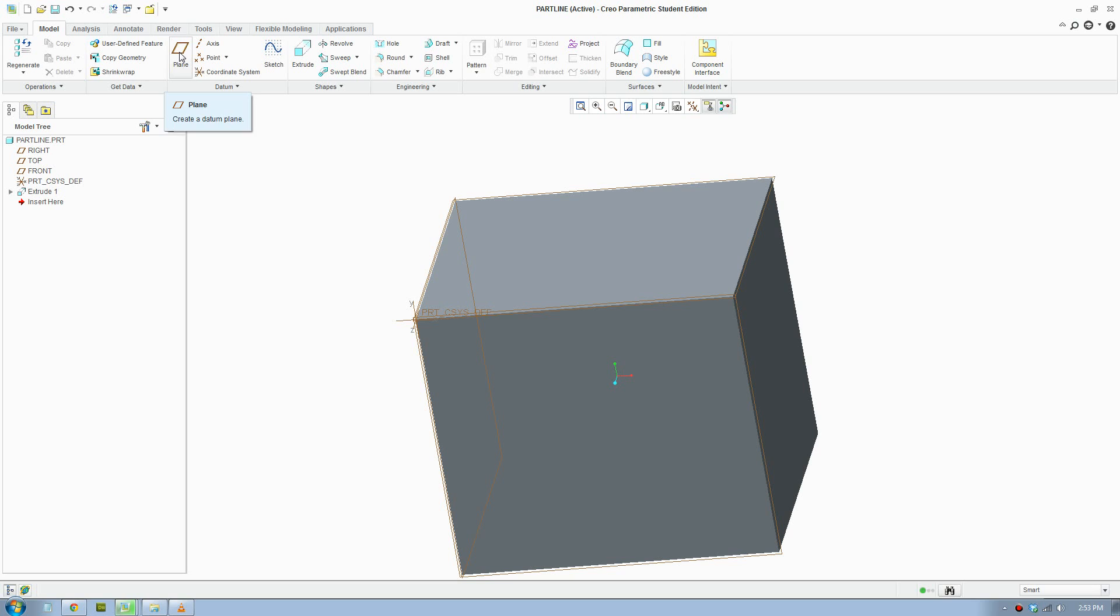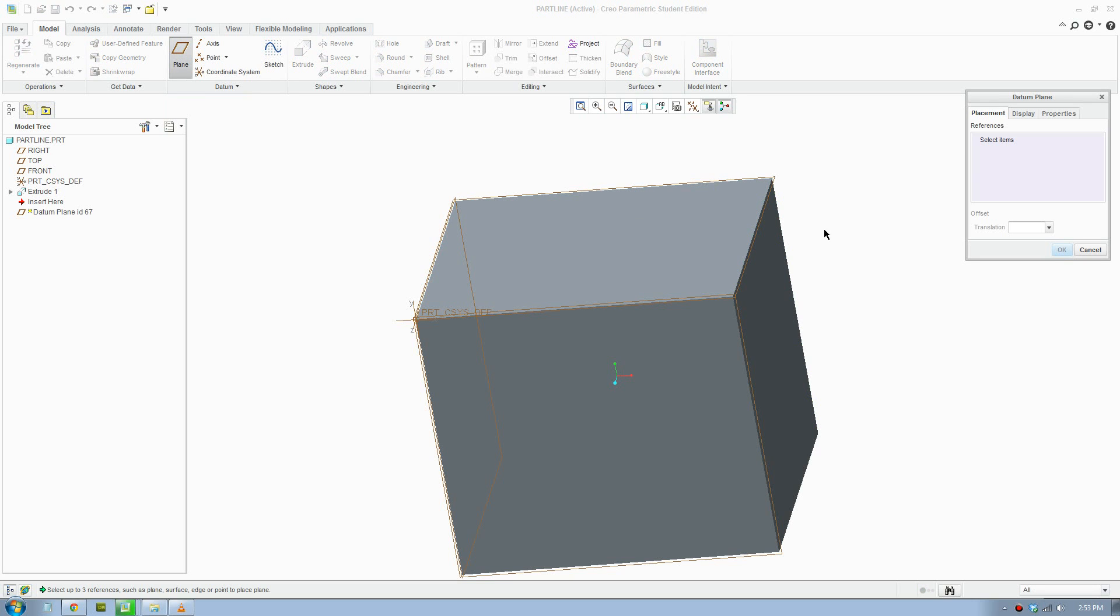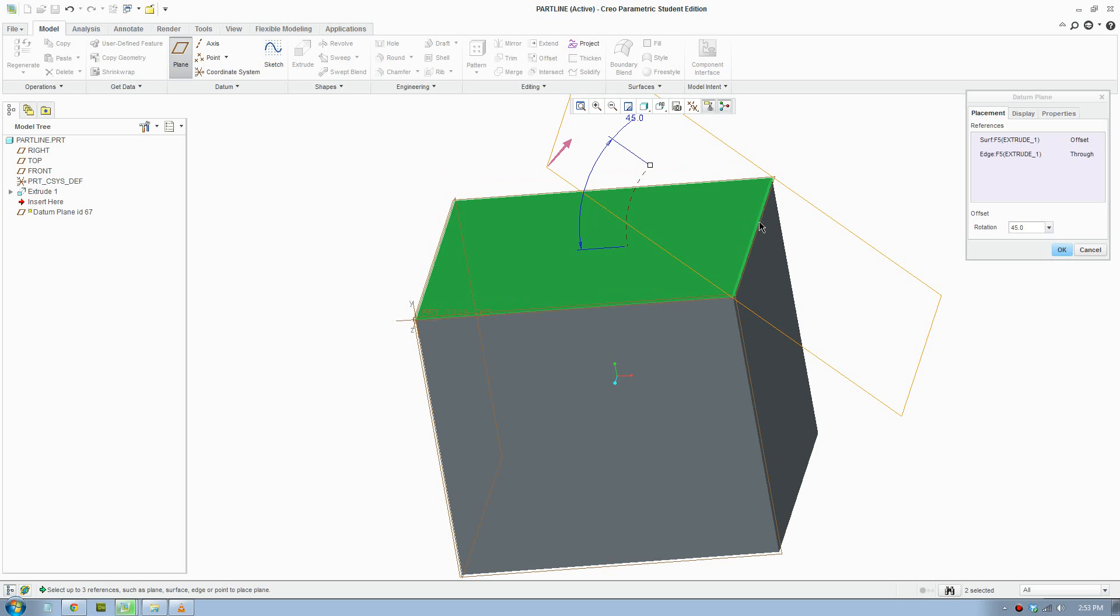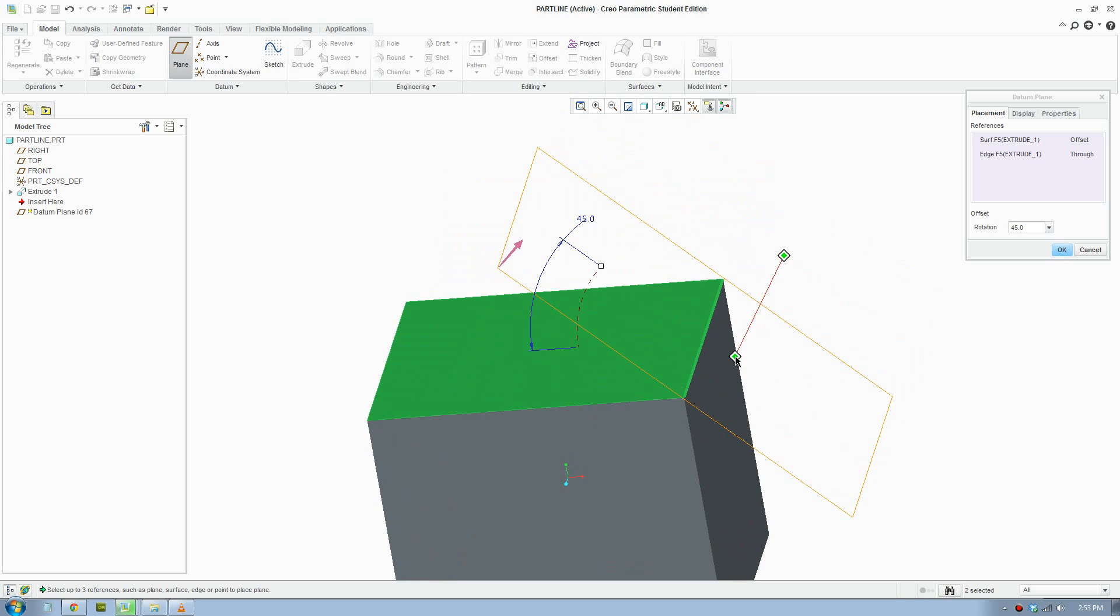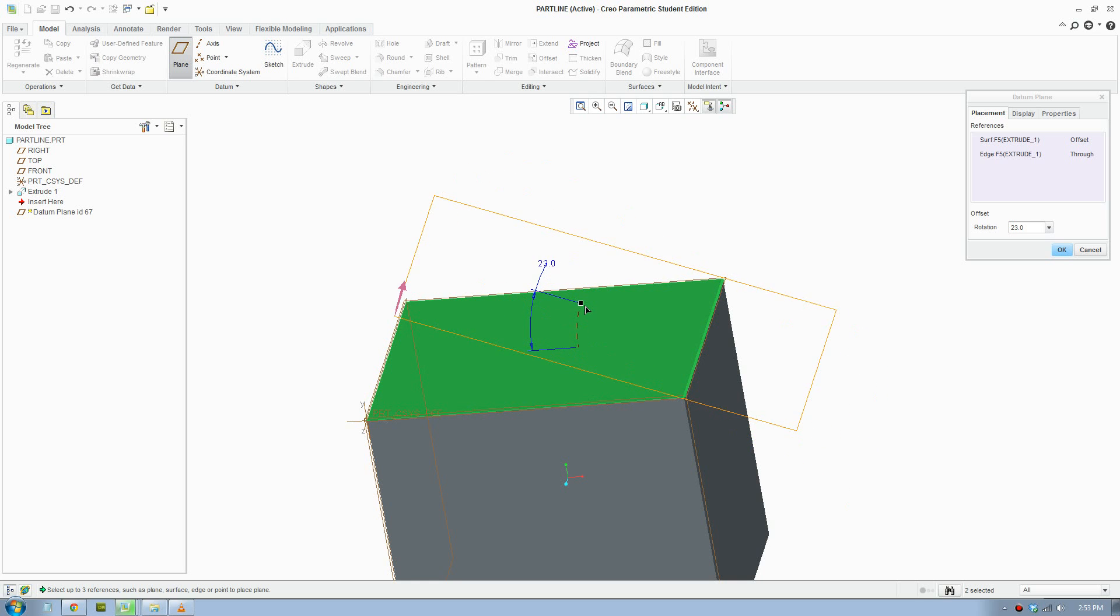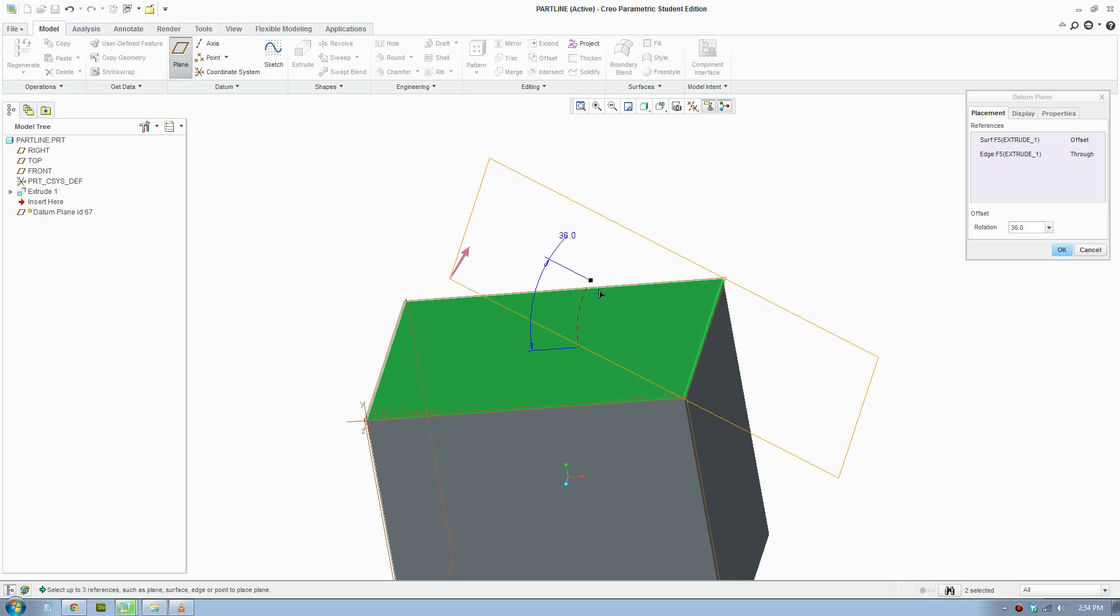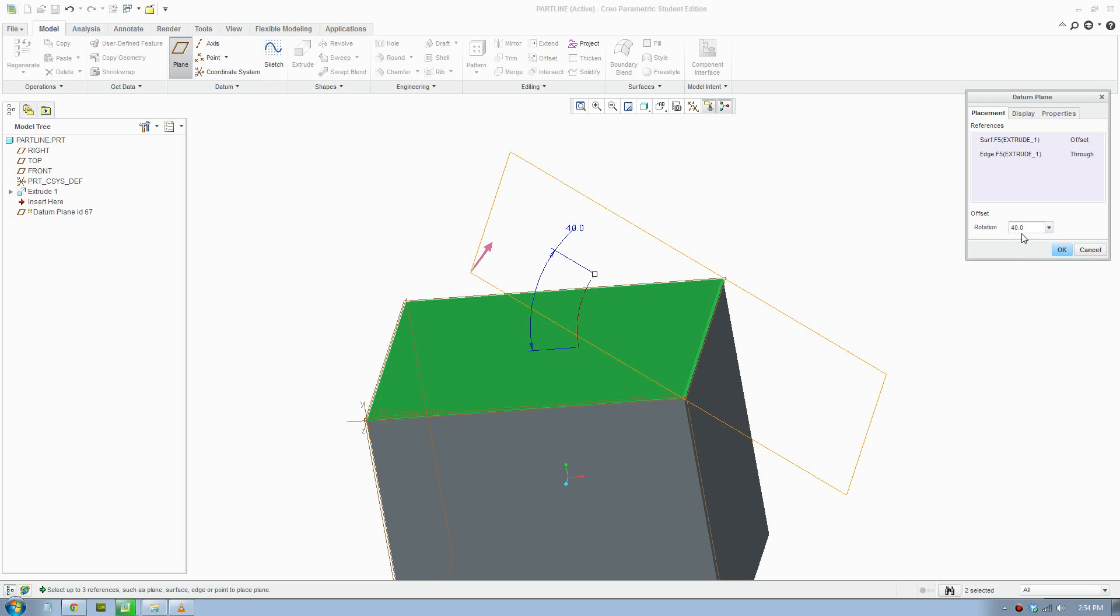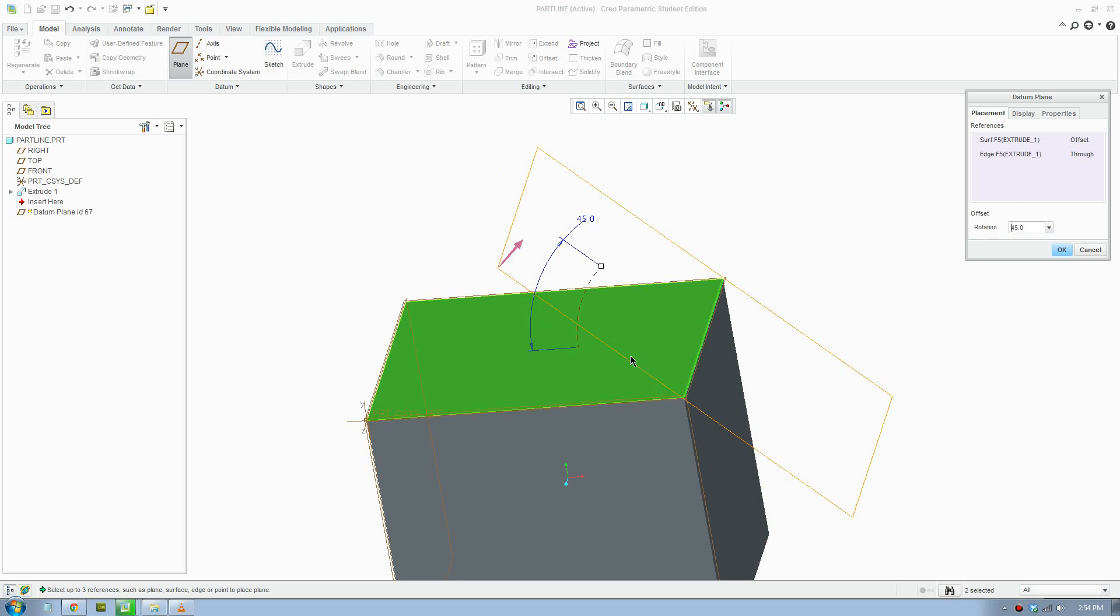To create the reference plane, we click on plane. The key here is you need reference planes. I'm going to use this face here. Next you hold control and press the angle, and then it will give you an adjustment to create the angle plane. It's called an angle plane or an incline plane. I'll make that 45.